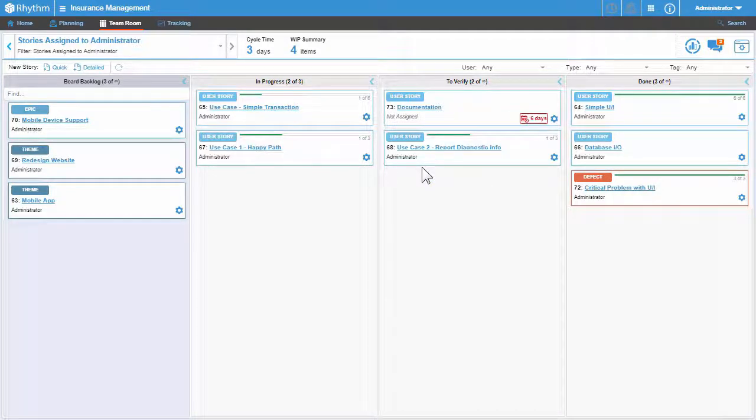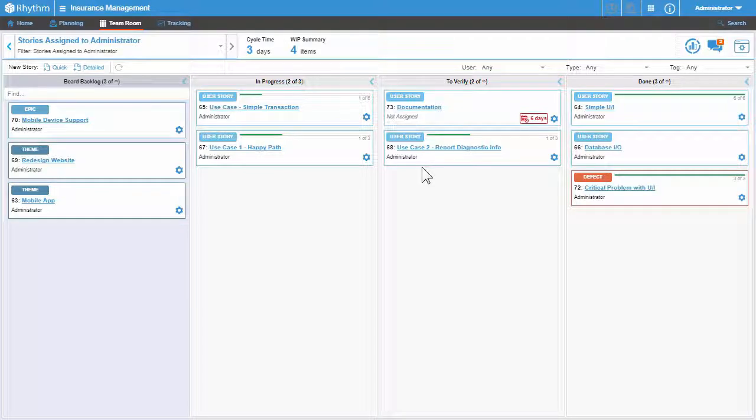Notice that you are not required to complete all tasks before moving the story into the next swim lane. This would be dictated by the logic of your particular Kanban board and project.